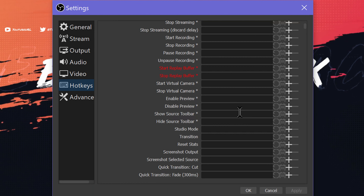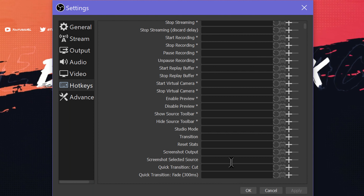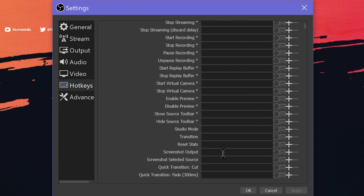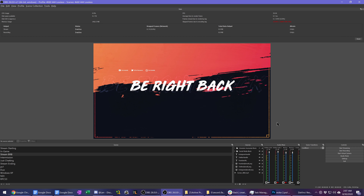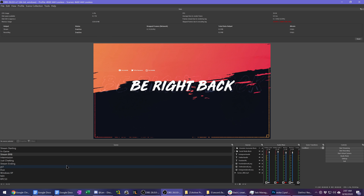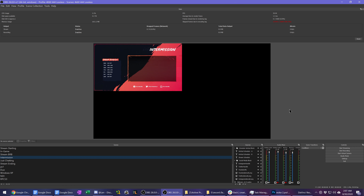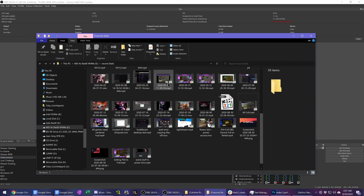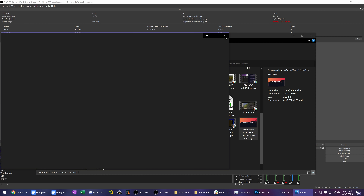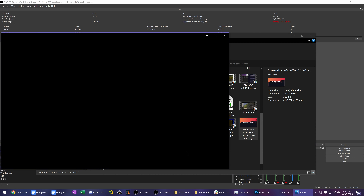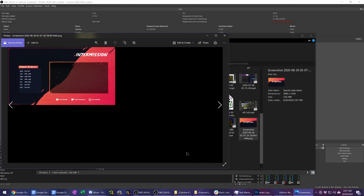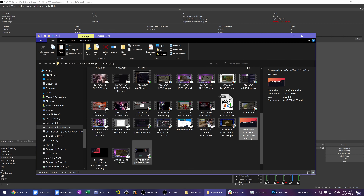Number four: we finally have screenshot capabilities in OBS. Unfortunately there's no button for it — you get a hotkey instead — so you can take screenshots of specific sources, your full video preview, or specific scenes. I've been asking for a screenshot feature in OBS for a long time, as it helps with thumbnail making. It's finally here, and you get more options than expected — you can screenshot specific scenes or individual sources, like just your camera in a full gameplay layout.